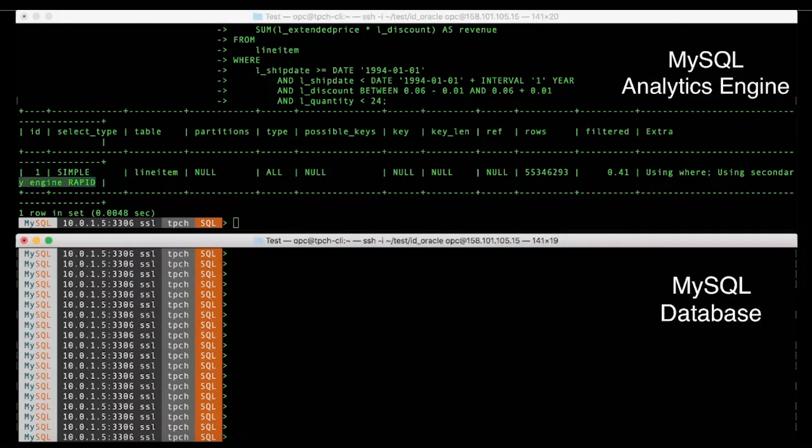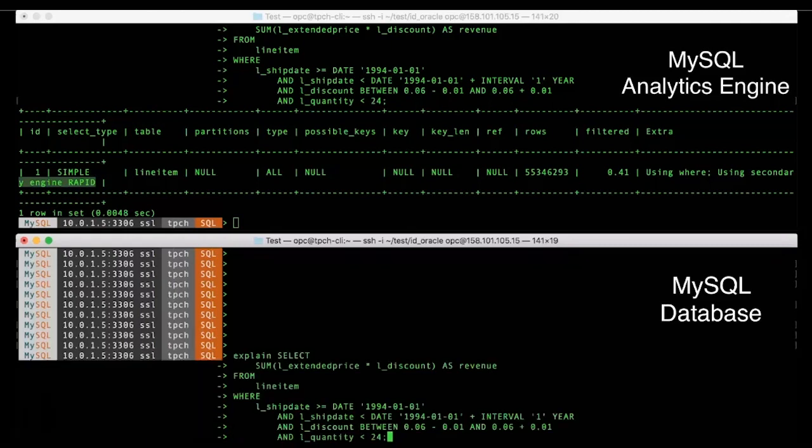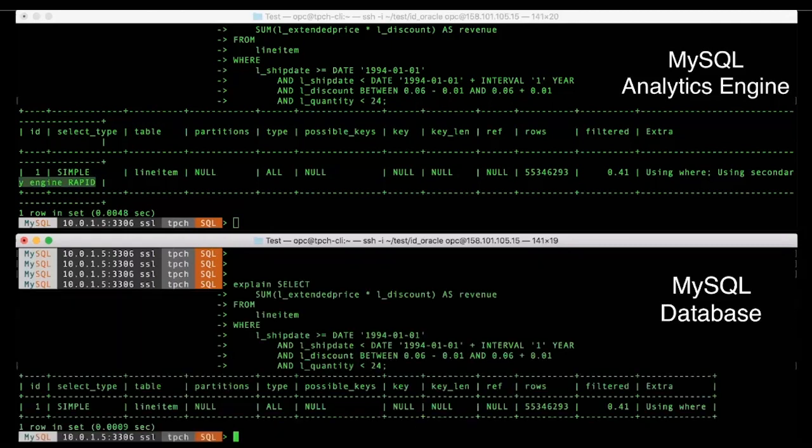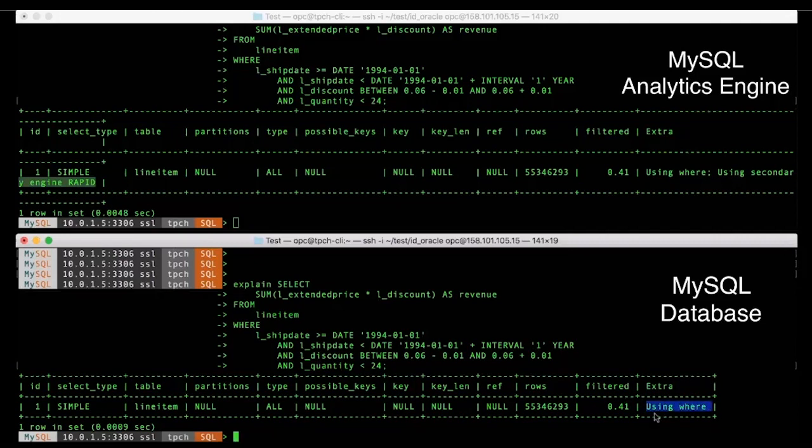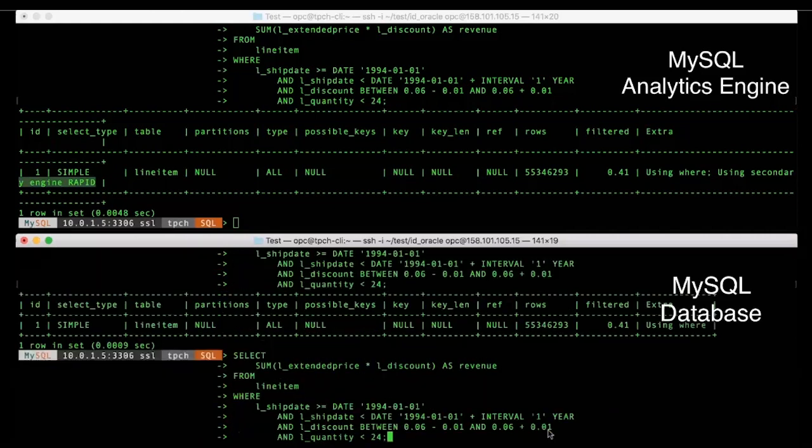If we run the explain plan on the lower screen, we will see that it will not have the secondary engine keyword, which shows that it is using the default, namely the InnoDB execution engine.